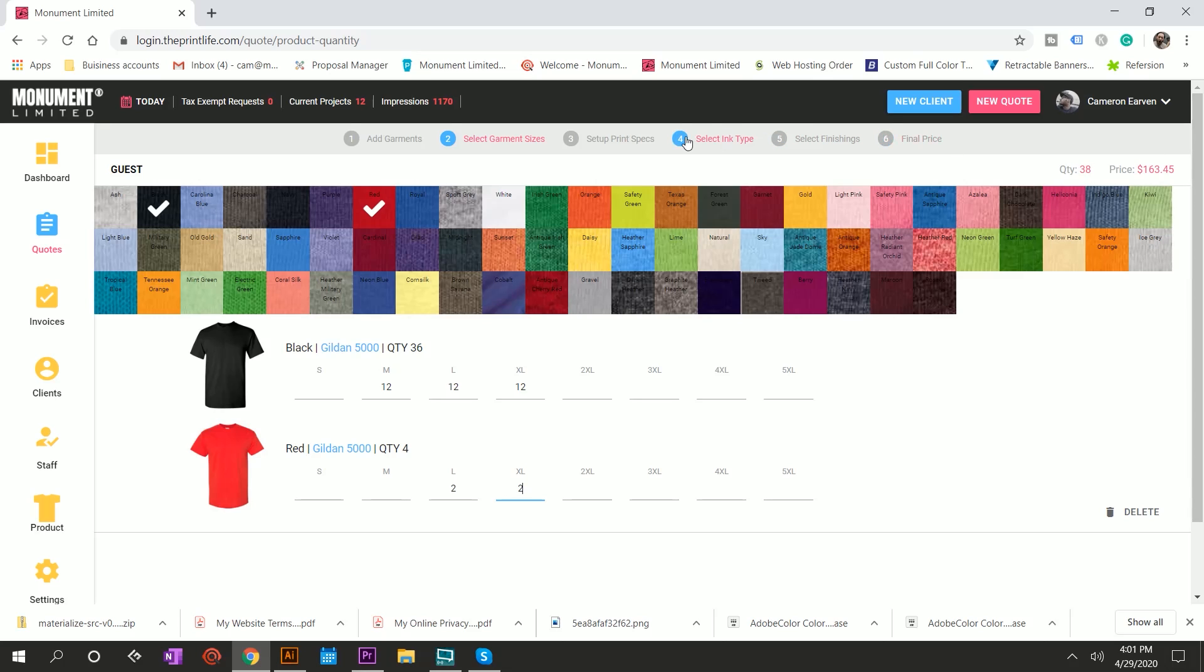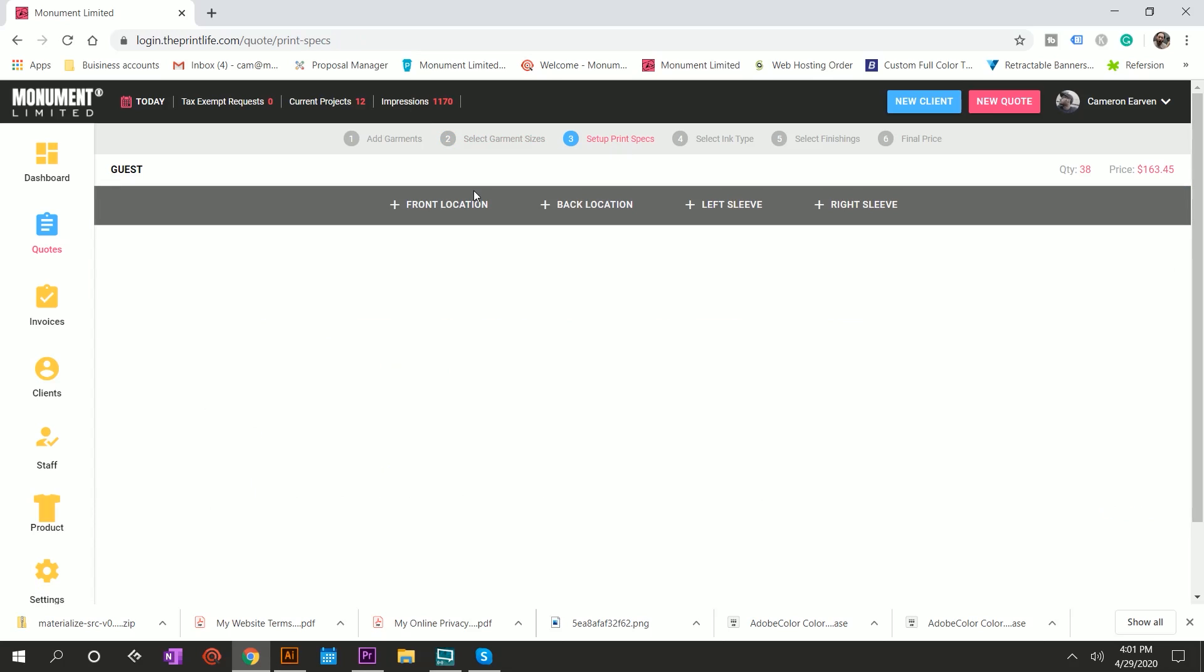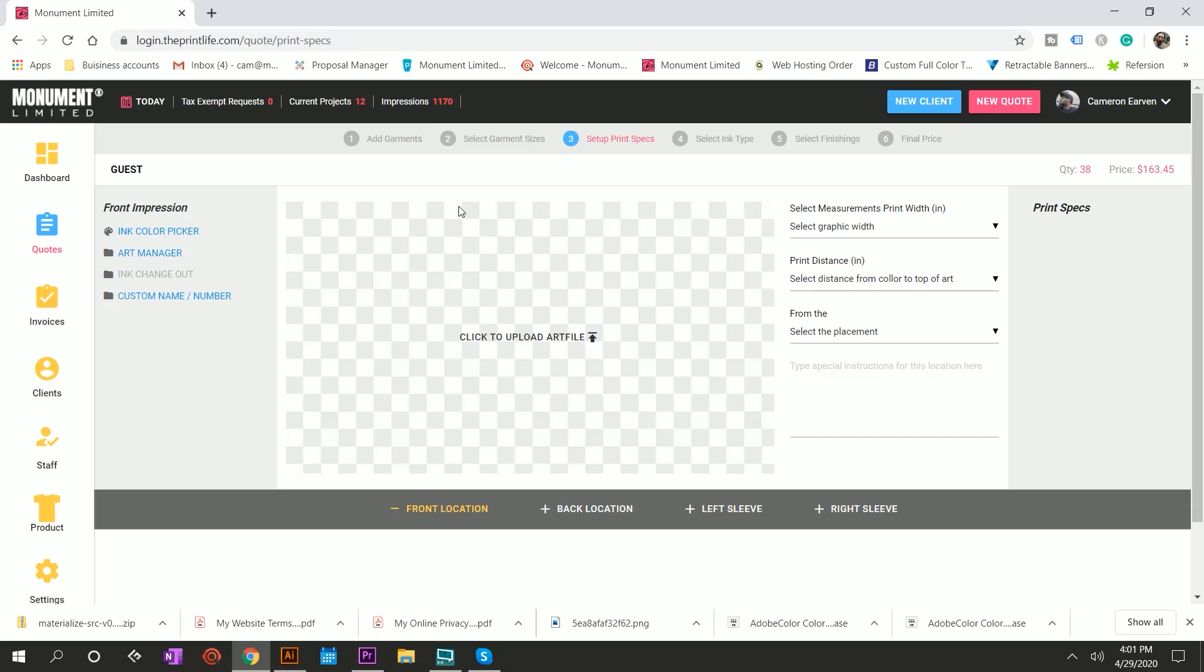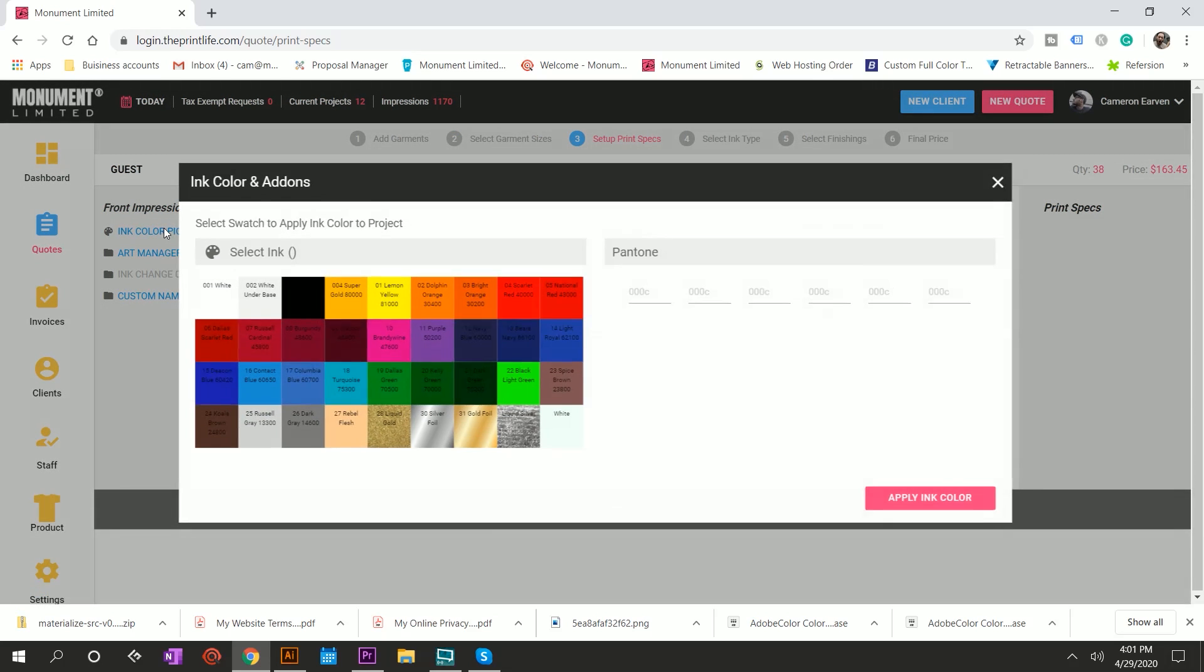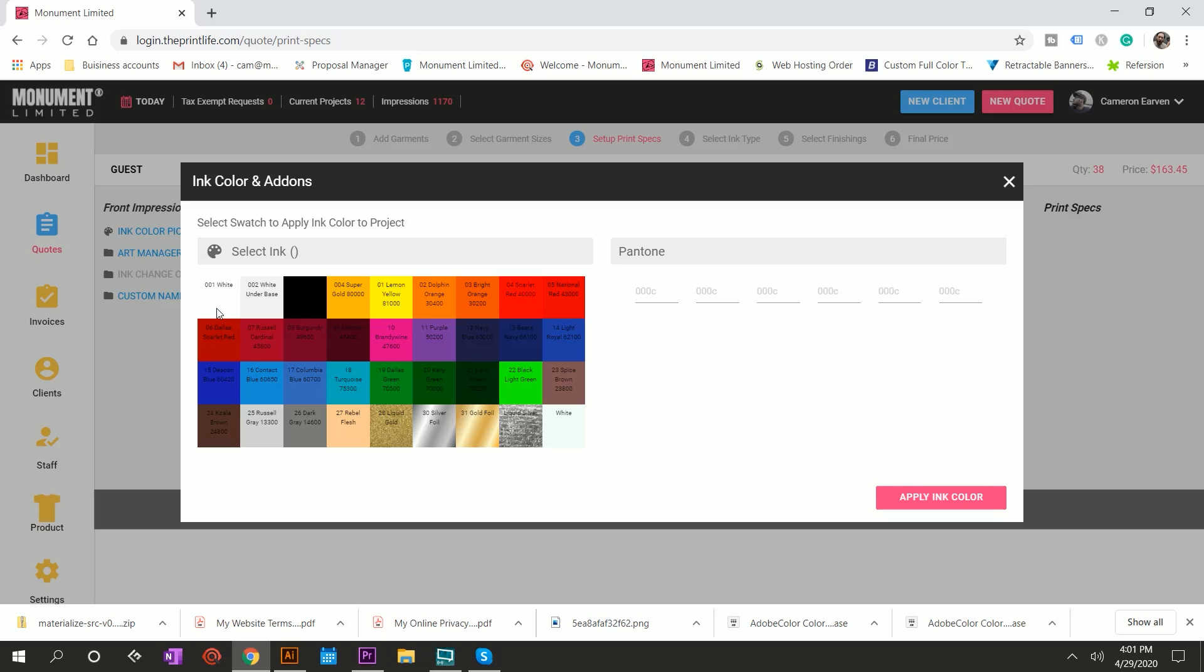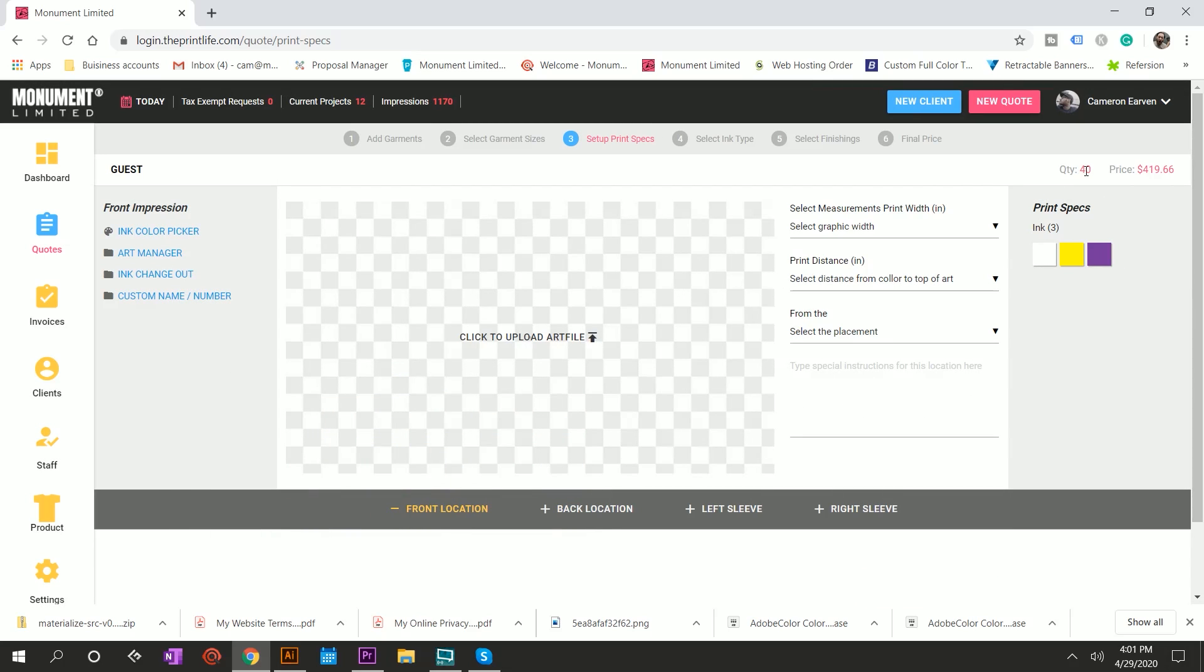The next step is to move on to the print specs. So that's step three. And this is super simple as well. You simply add a location. Let's say this is a very simple quote, and they just want to know how much it would cost to get a three color print on the front. This is how fast you can get it. Go to the ink color picker, ask them what colors are in the graphic. It got a little bit of yellow and some like, it's a purple color. You go, awesome. You apply the ink color and bada boom, you have got your price based on the quantity that you had set up in step two. So $419.66 for a three color print on a Gildan 5000. Very simple, very straightforward.